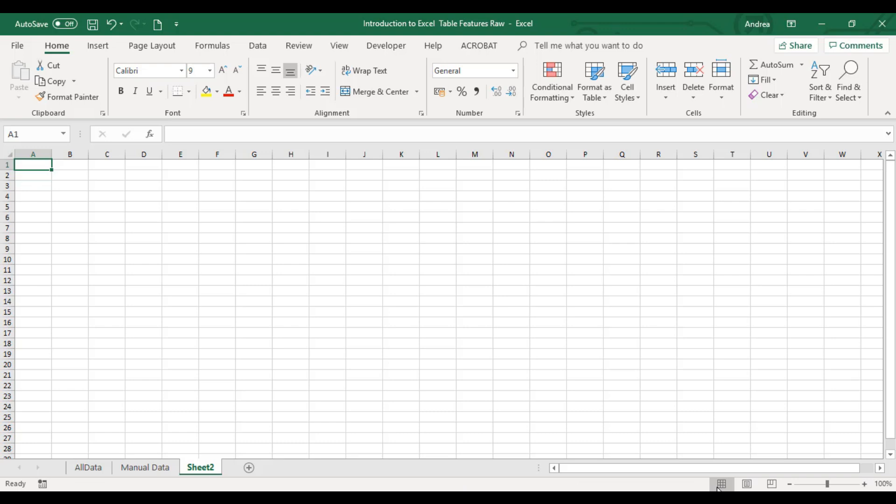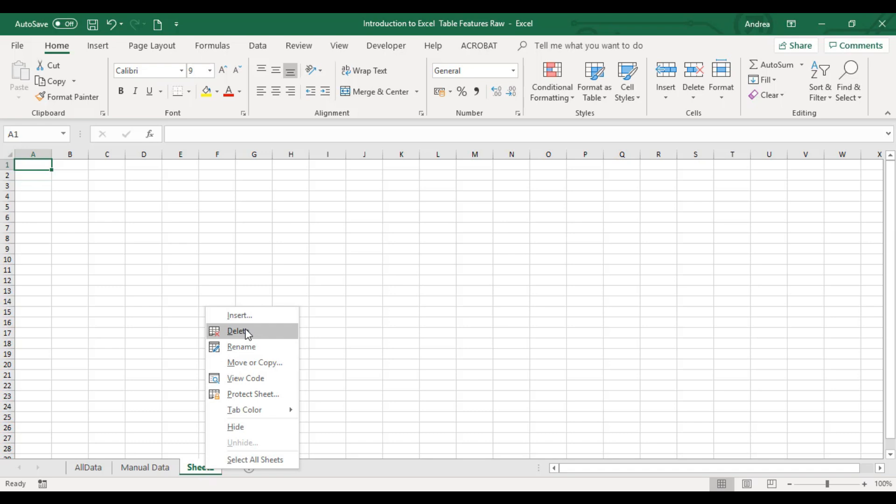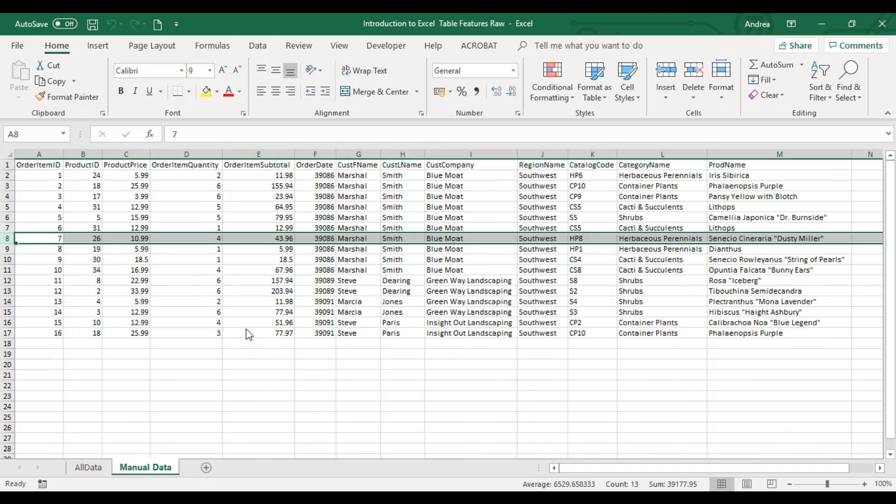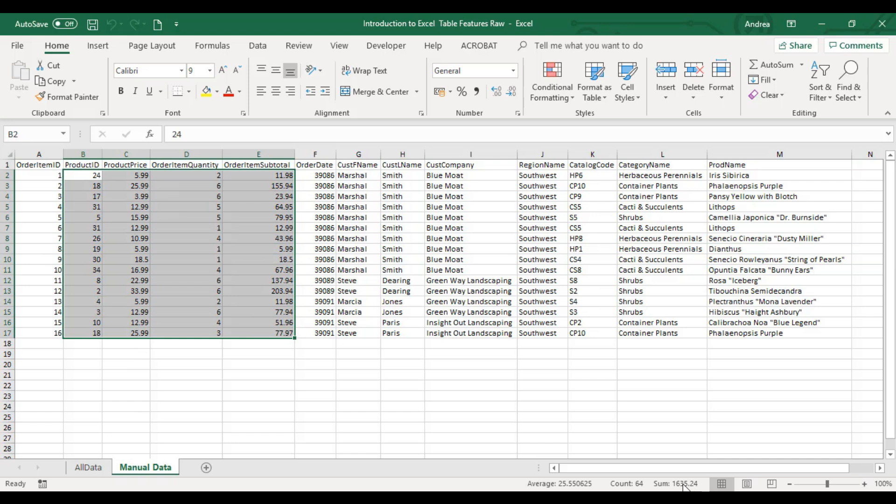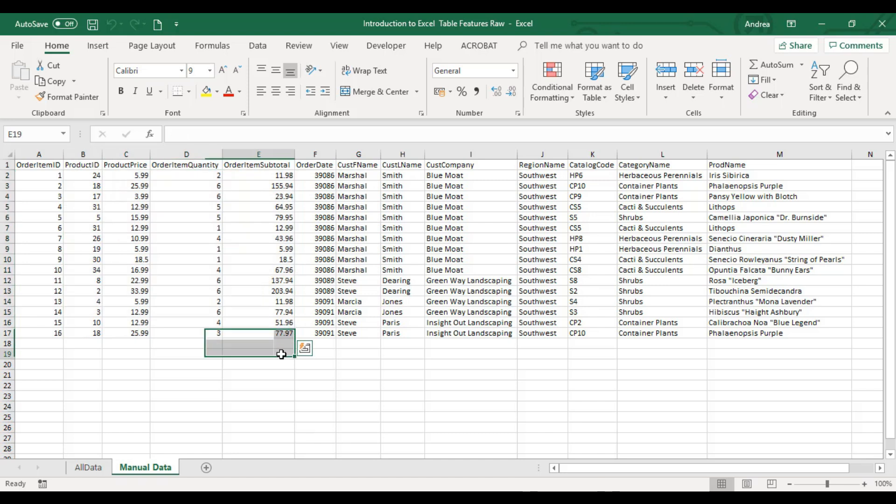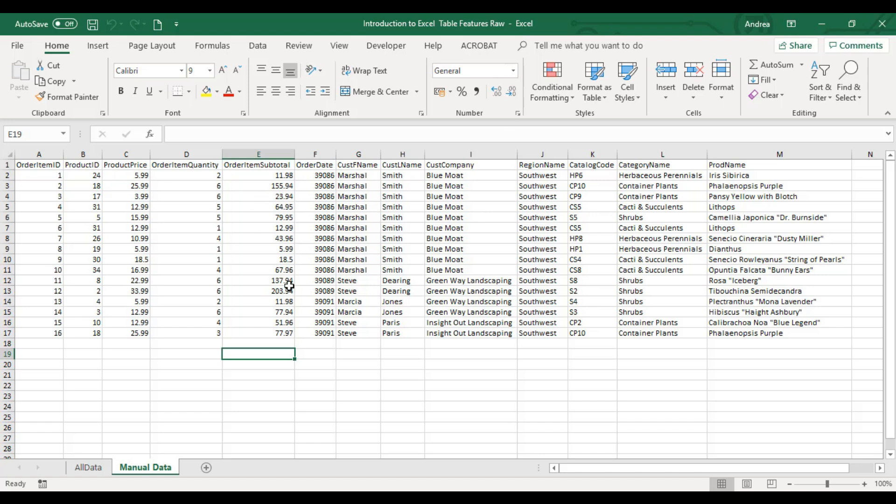Below the sheet tabs, this is your status bar. You'll find many options there. For example, if you highlight cells with numbers, you will see count and average. This is your quick launch at the top in green, and this one is the title of your file, which means it's saved.